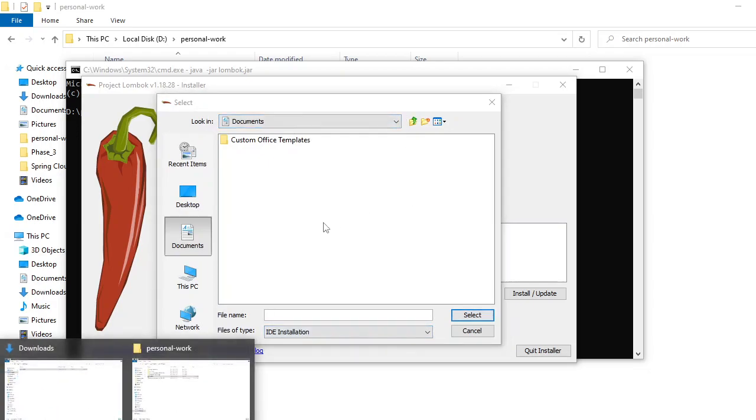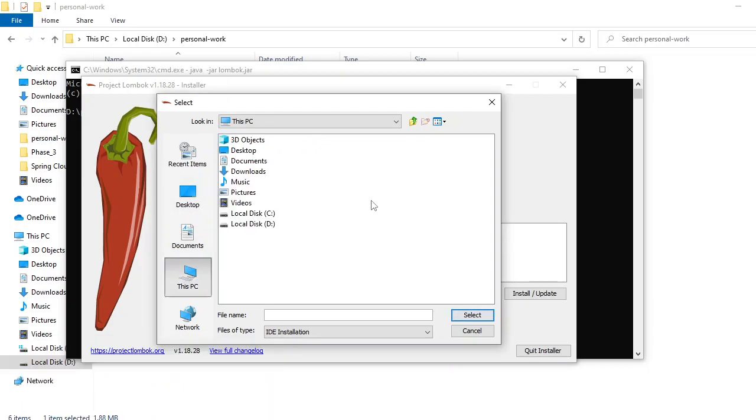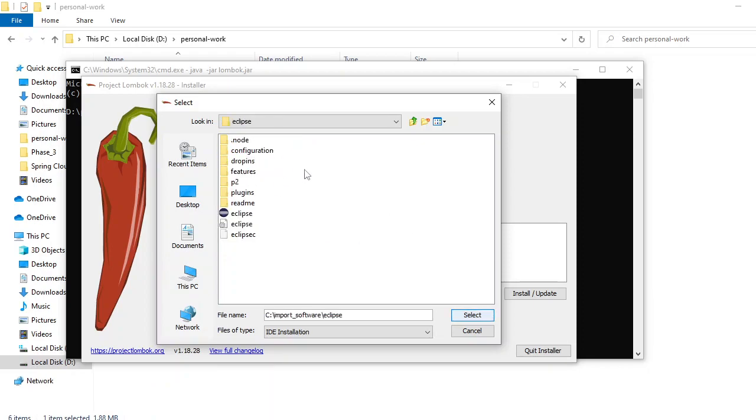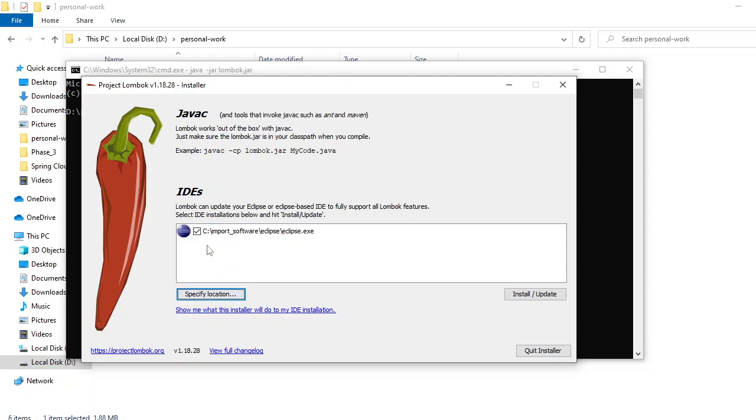I'll go and check my Eclipse. I have installed Eclipse here. If you go to your Eclipse location and select it, you can see this version of Eclipse is now listed here. Once it's listed here,